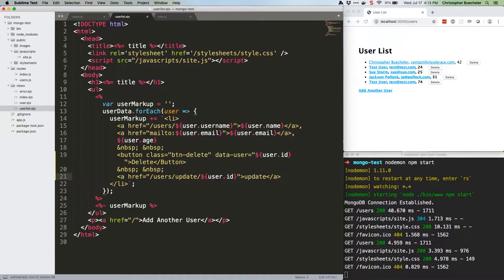We'll create a get route for that page, and it'll snag the user info from the DB and populate the form. Then we'll submit the form with a post method. With a RESTful API, we'd use put, but form submissions can only be get or post. We'll update the user and kick back to the list page.